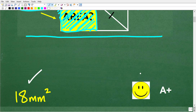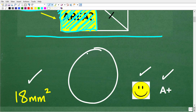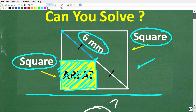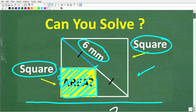If you got this right, you'd definitely get a happy face and an A+. There's not one way, but I'm going to show you a very interesting way because we need to really talk about squares, right angles, and right triangles. So let's see exactly how to find the area of this small square right now.